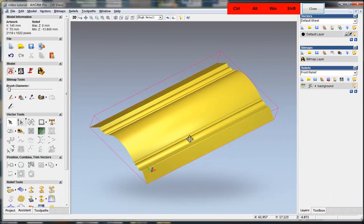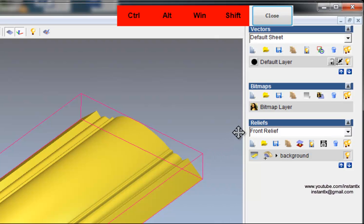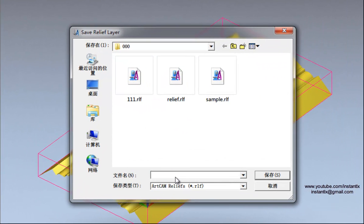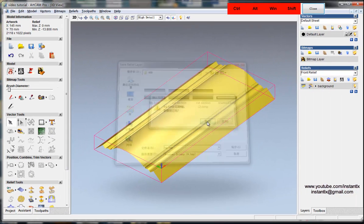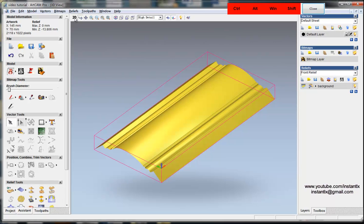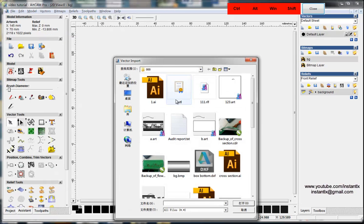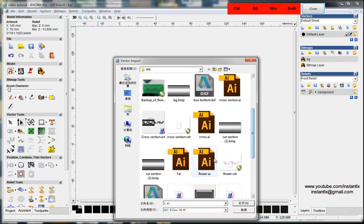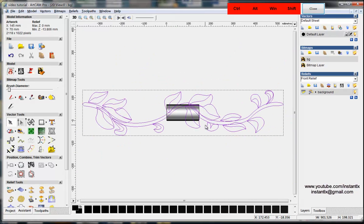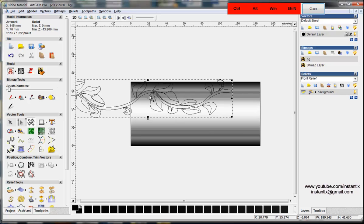In the CAM software, we already have the background relief. First we need to save the relief to a BMP file, and then we import that BMP. In the 2D view we can see the preview, then we go to Vectors and import the flower we just made. We hold the Shift key and scale the vector to the size we need.